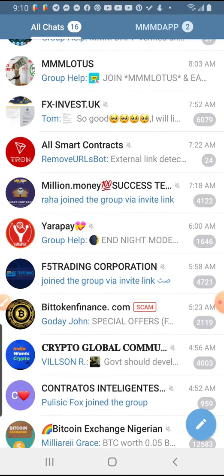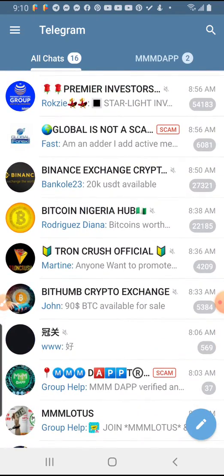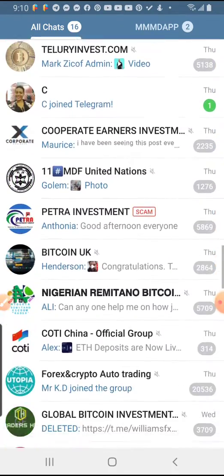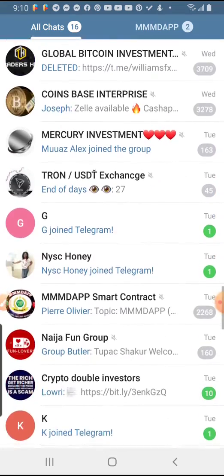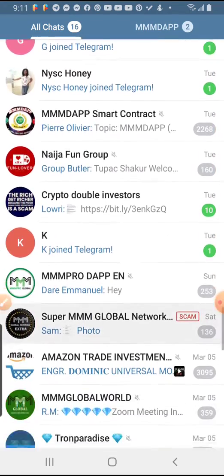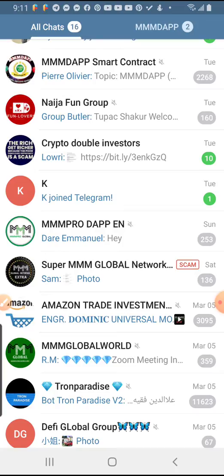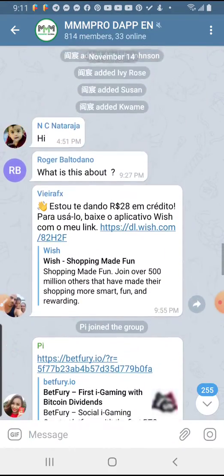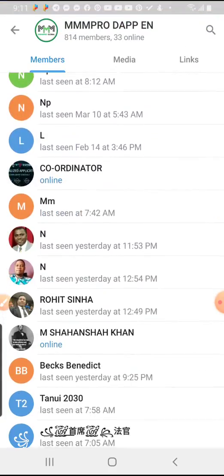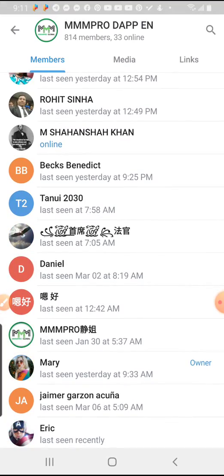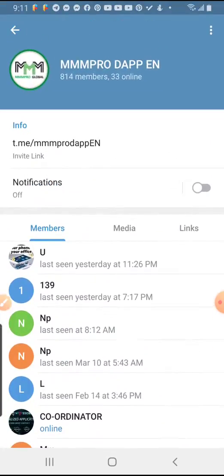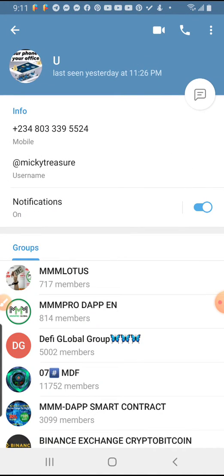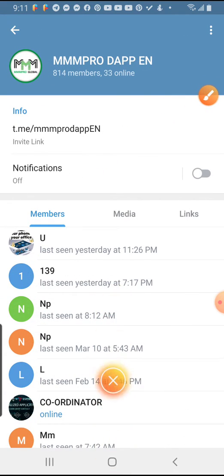All I have to do is go to a relevant group. Like this one — MMM Pro. I open it. You can see it has 814 members. I click on the member list. There are two methods of adding people from here. The first method: I click on each member one by one.